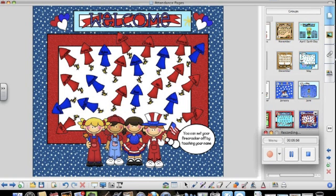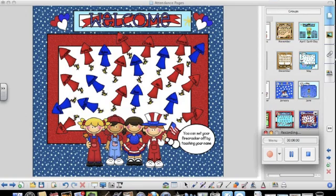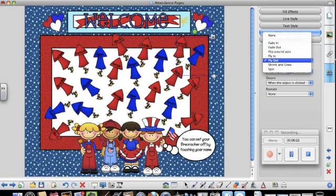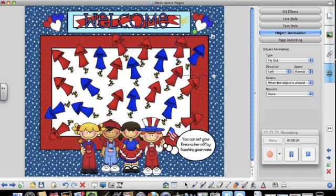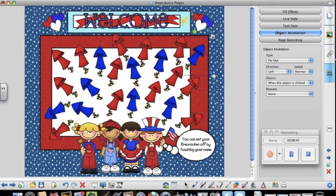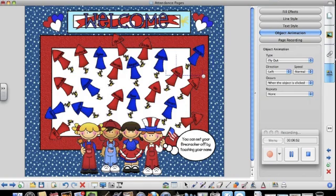I do need to mention one special note about the July attendance page. The animation on these rockets needs to be set for fly out. You can choose the direction based on which way the rocket is pointing. But you do need to be careful. When you're changing the names on this page, if you accidentally hit one of the rockets,